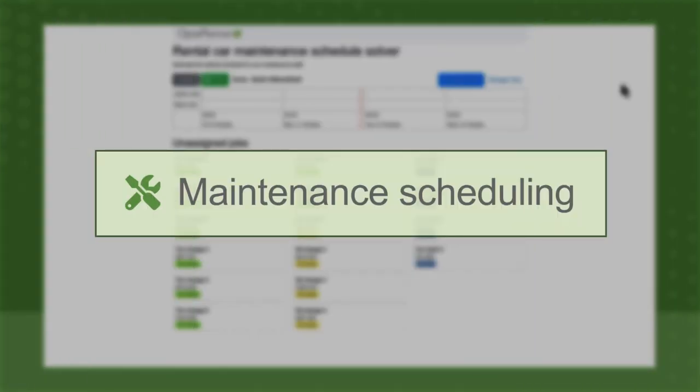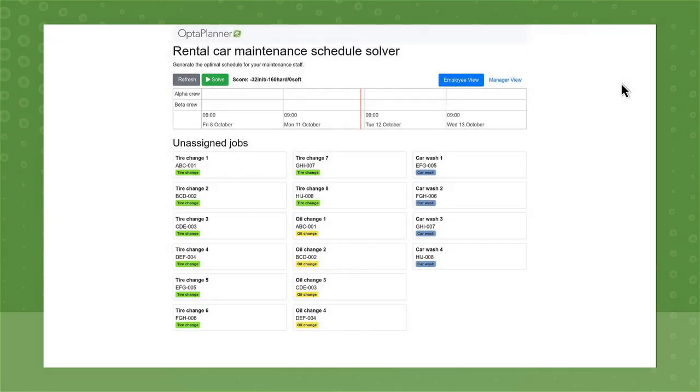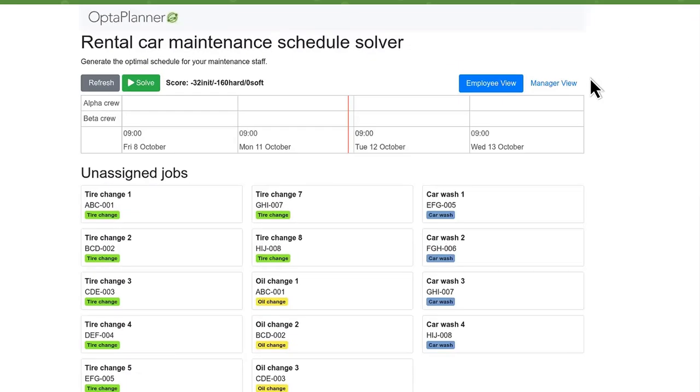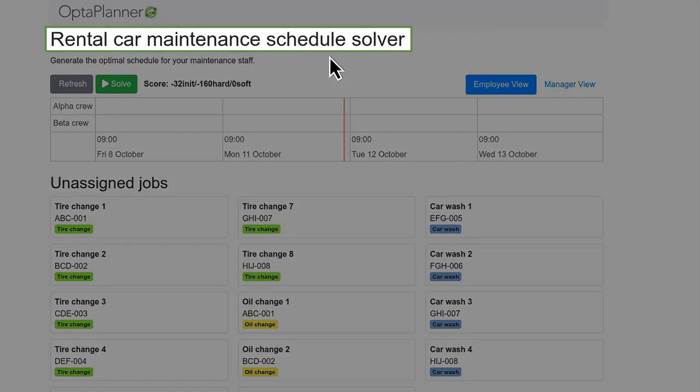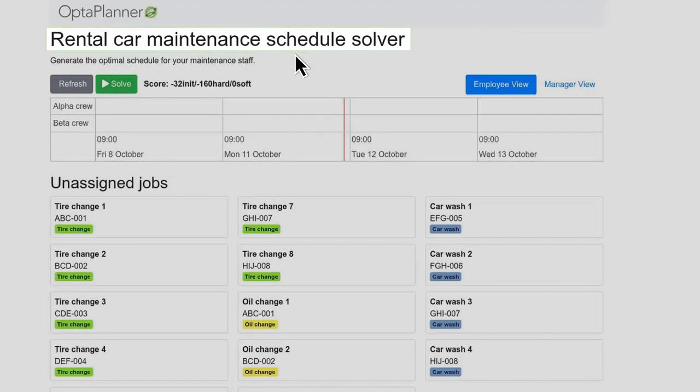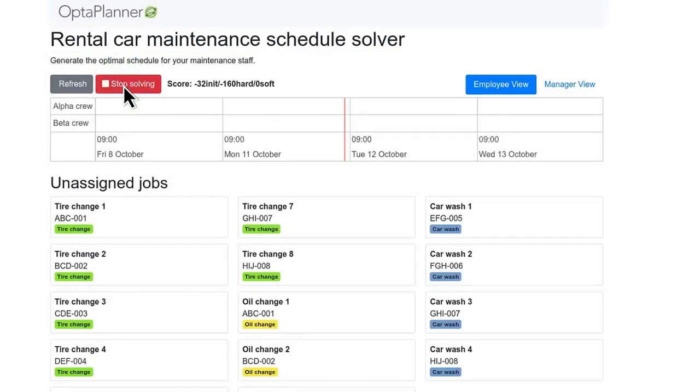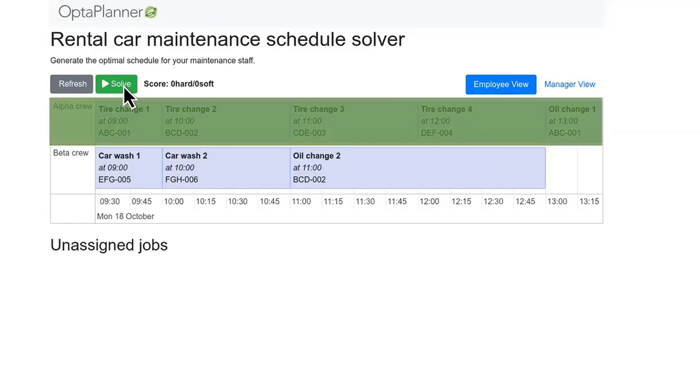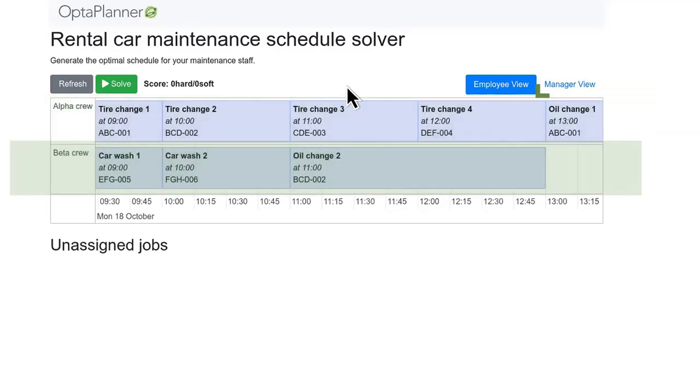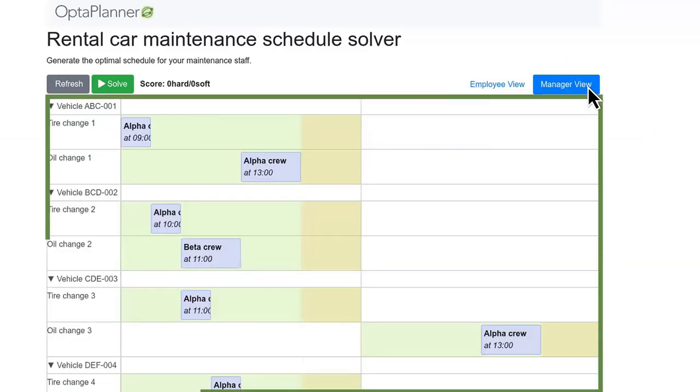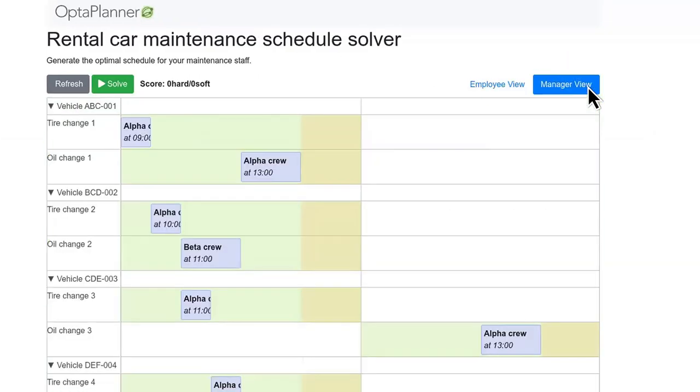With OptiPlanner, your Java developers can build constraint solvers for real-world optimization challenges, like maintenance scheduling. From aircraft maintenance to rental car servicing, you can make sure jobs are assigned to the right crews with the correct skills and that the work is done at the right time.